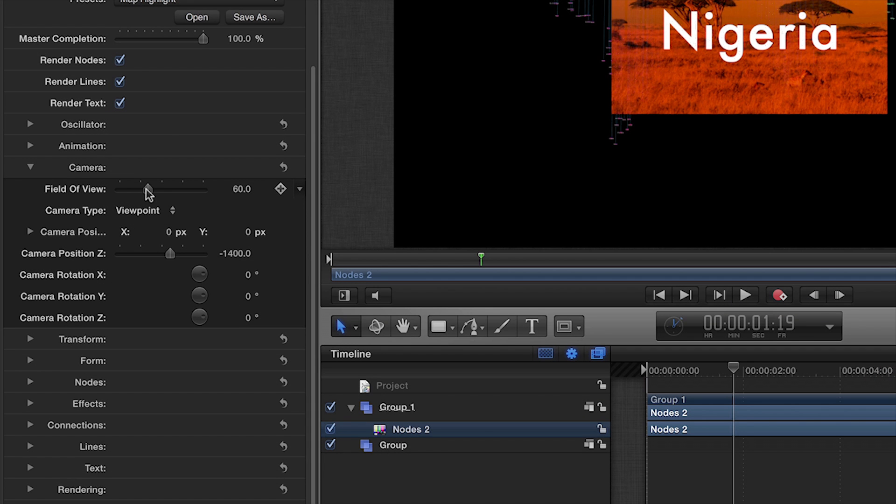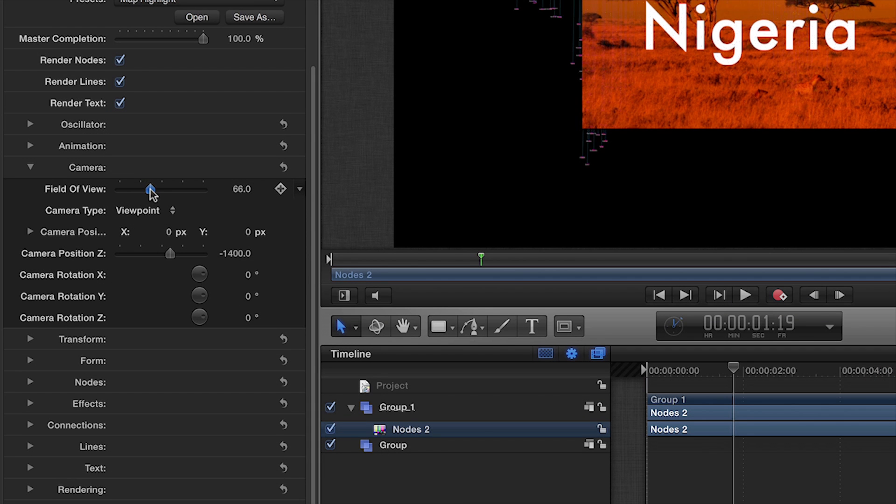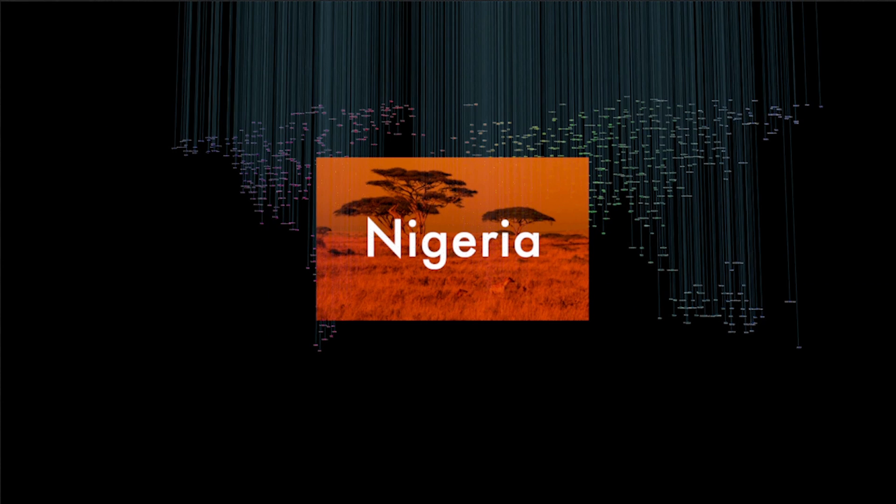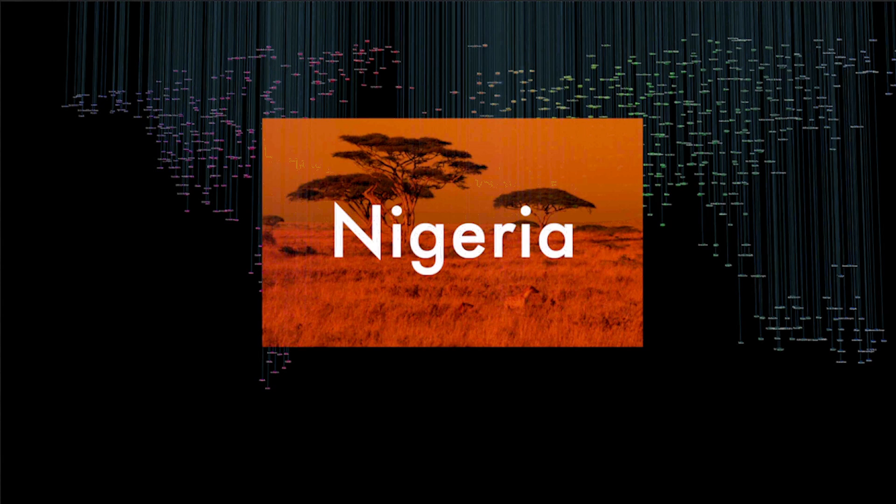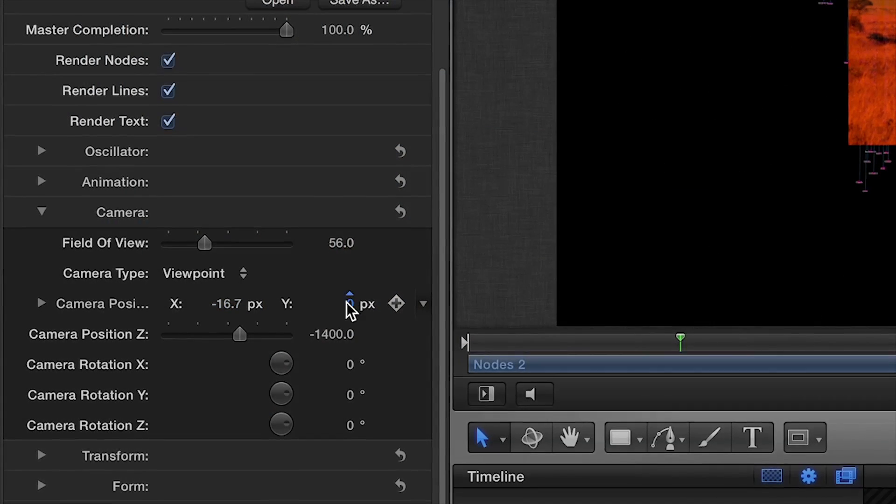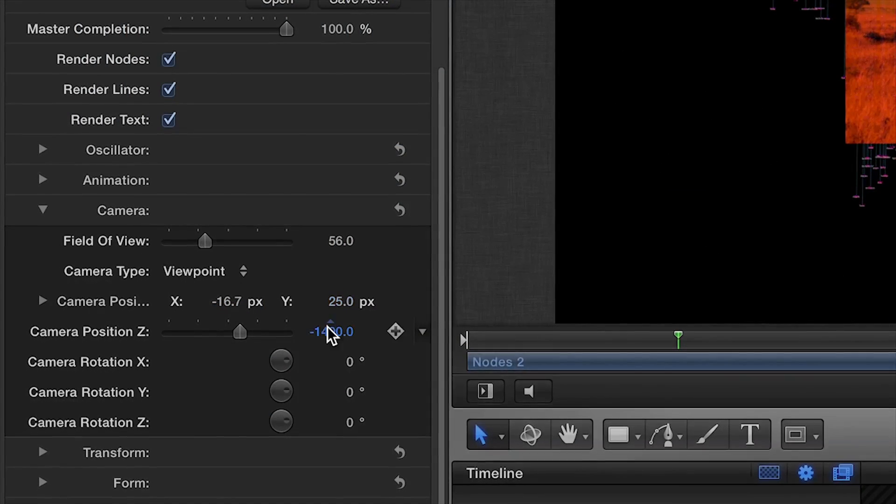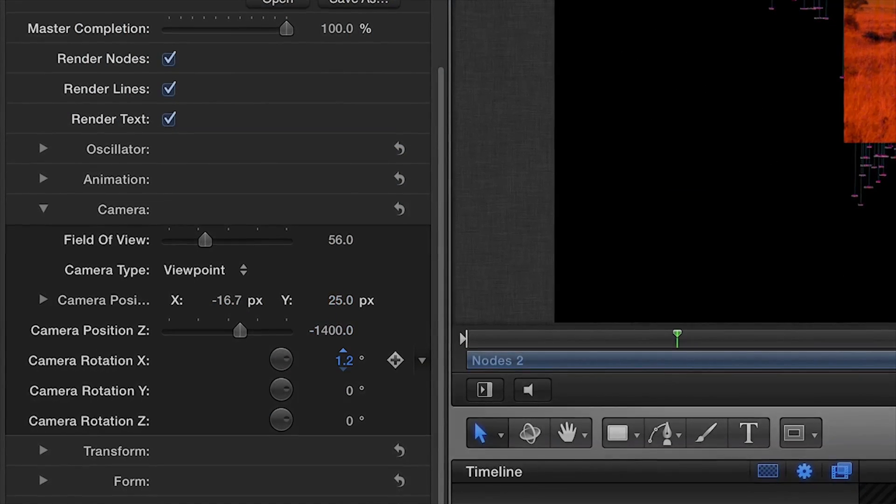Under the Camera settings, I can use the slider to adjust the field of view. I can position the camera wherever I'd like, and adjust the rotation of each axis individually.